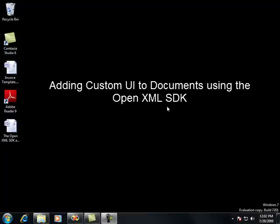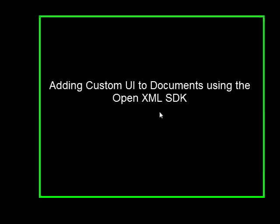Hello, my name is Ziad Rajabi, and today I'm going to show you how to leverage the OpenXML SDK to import custom UI to a set of documents.